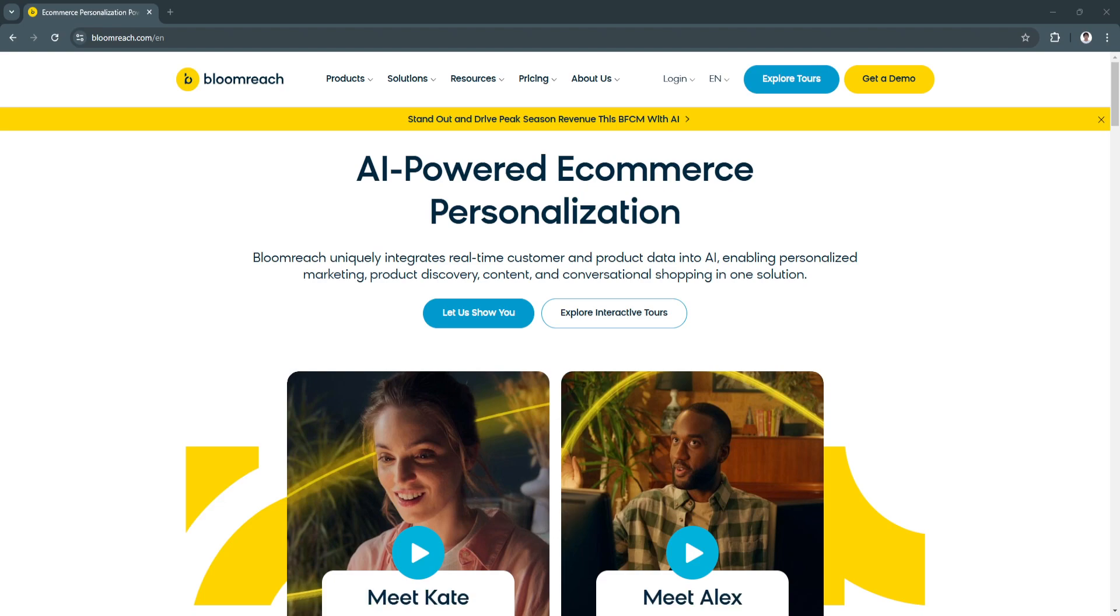BloomReach is a powerful platform specifically designed to help e-commerce businesses maximize their potential through cutting-edge AI and advanced analytics.